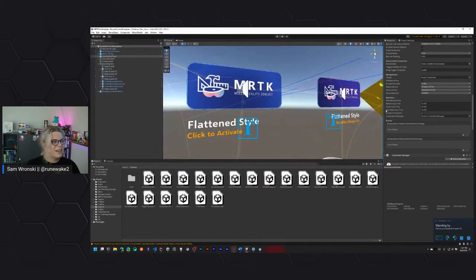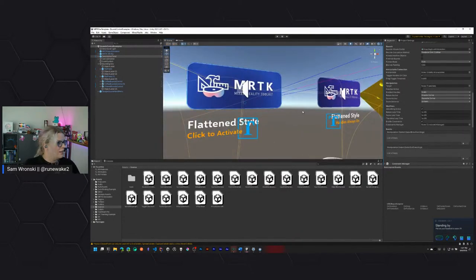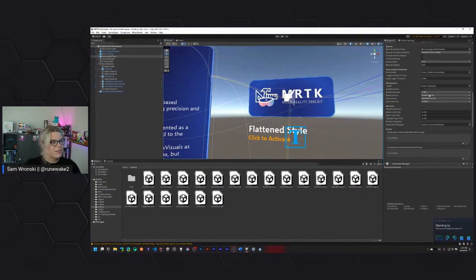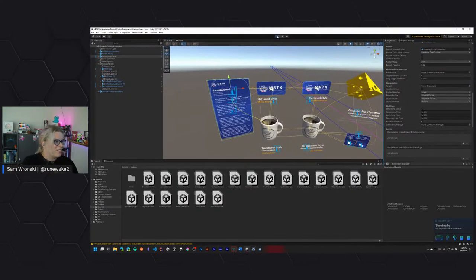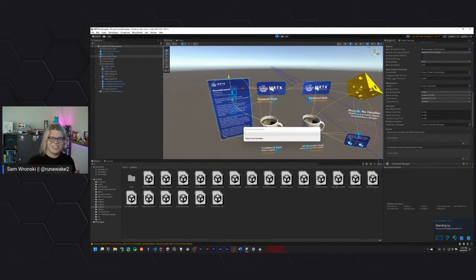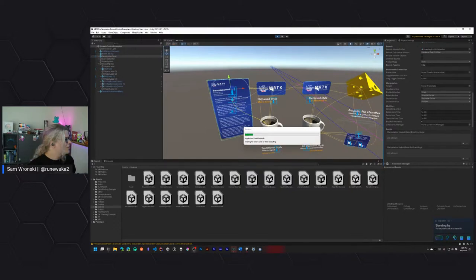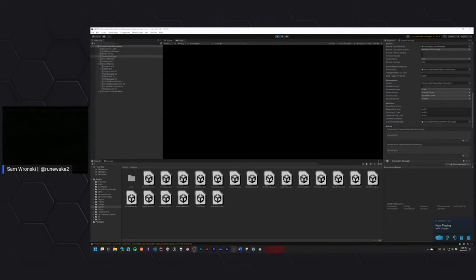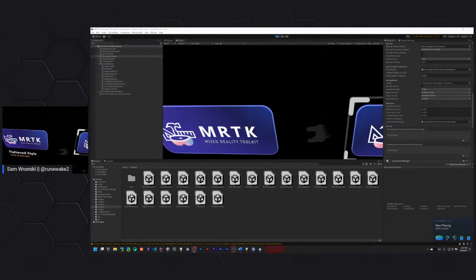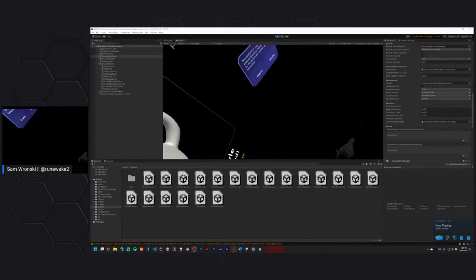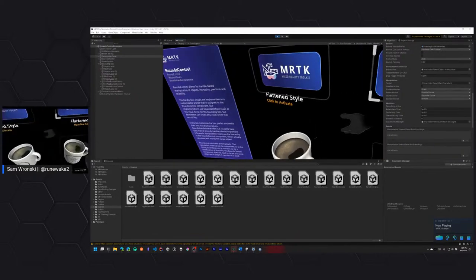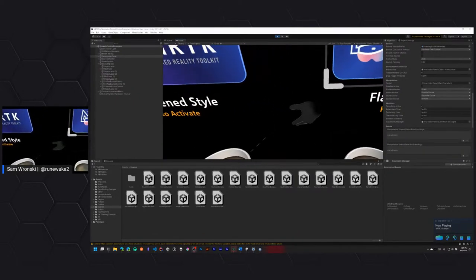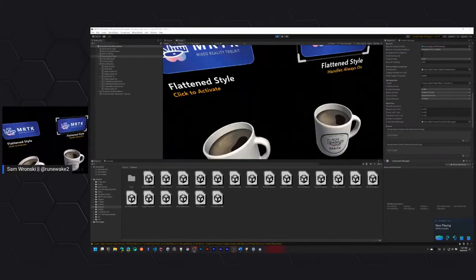Bounds control can be used for manipulating 2D content as well. If flatten mode is set to auto, the bounds control will flatten itself to a 2D rectangle. In this case we have these two buttons that are flattened, so we have an actual panel — like a floating holographic projection of whatever we want to look at. In this case it's just a button that we can move around, but you could do entire panels of text.